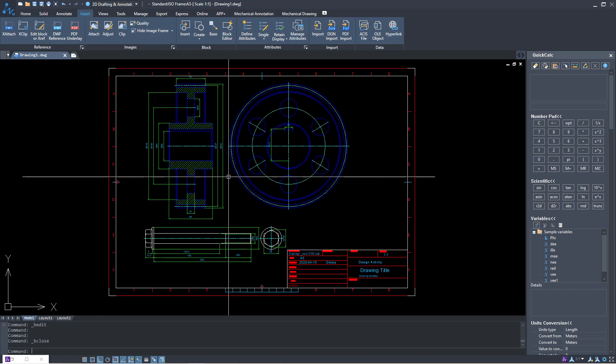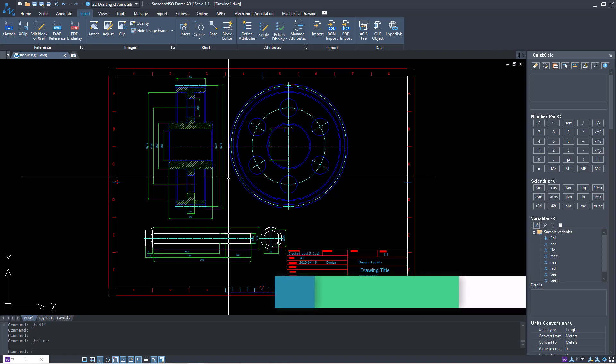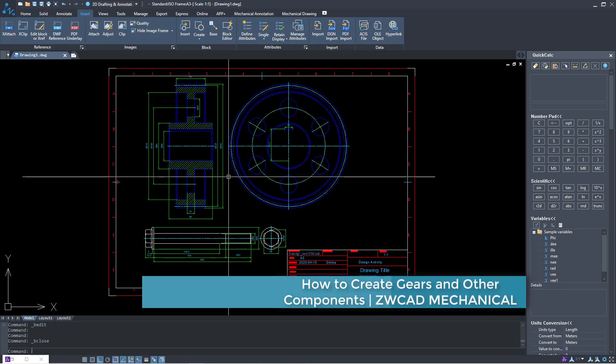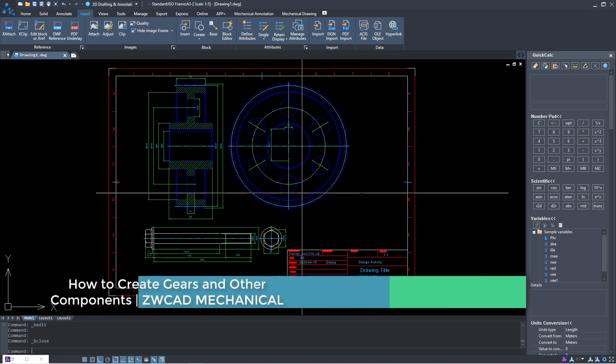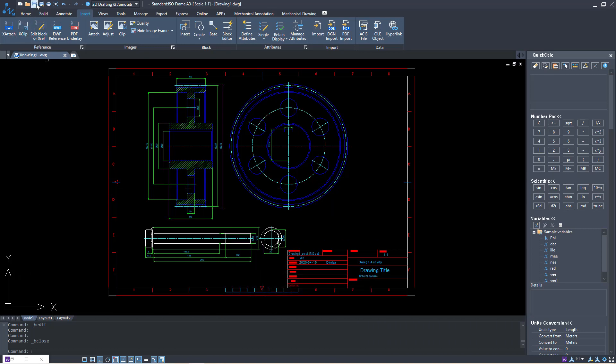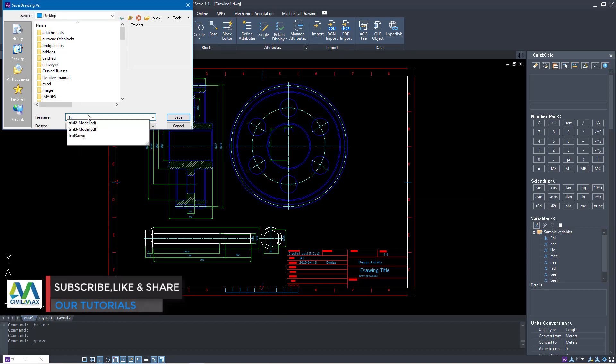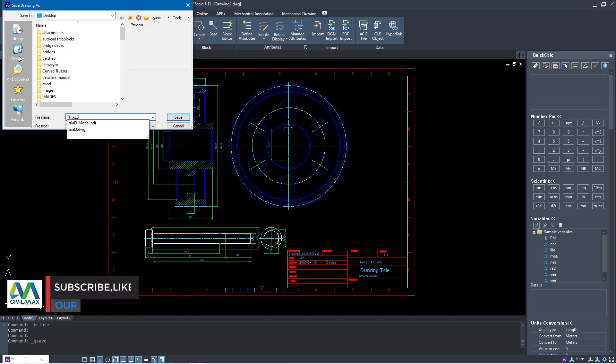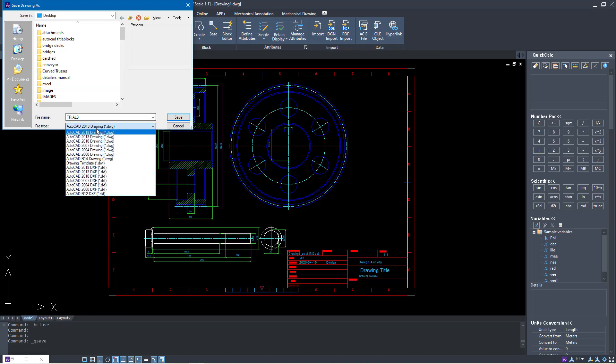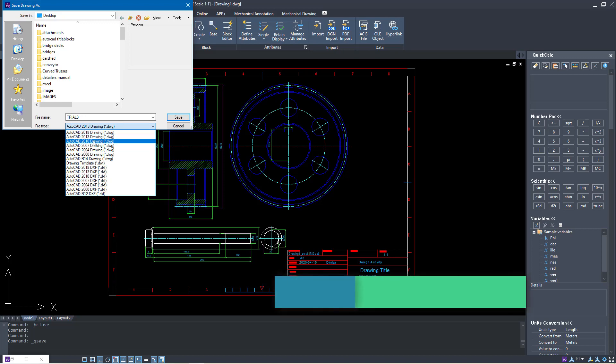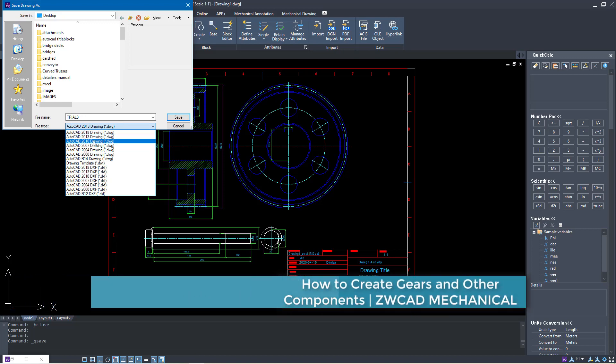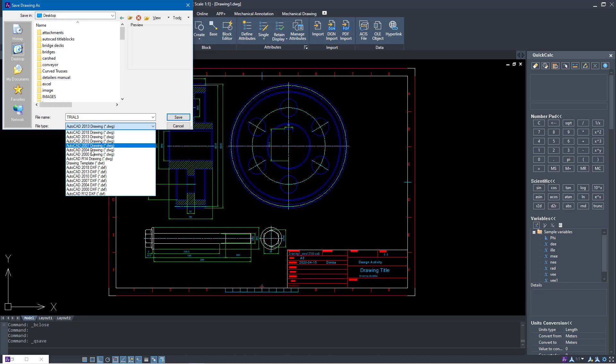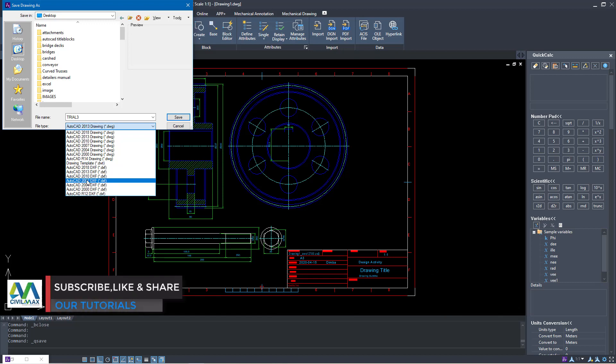Now remember you can export this to plain AutoCAD and modify it further in that environment. I'll save it first here. I'll give it a different name trial two or three. I'll pick a destination where I intend to save it, I'll pick desktop. I'll save it either in AutoCAD 2013 or AutoCAD 2010, it depends whichever version the person you are trying to share this with has. It goes all the way to AutoCAD R12, this is the ancient version.